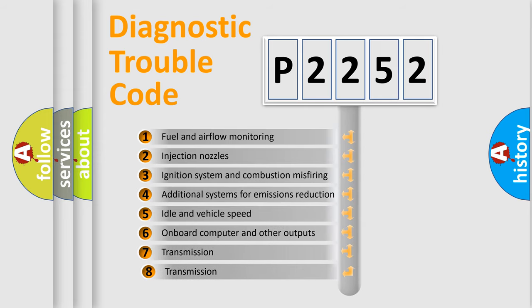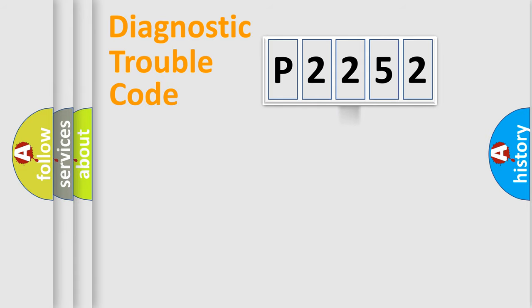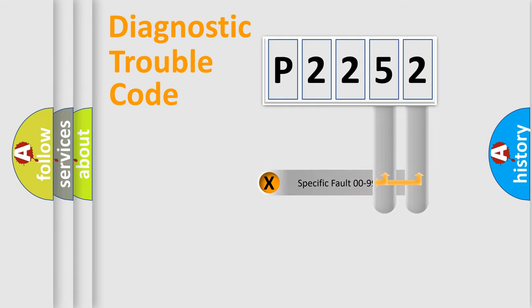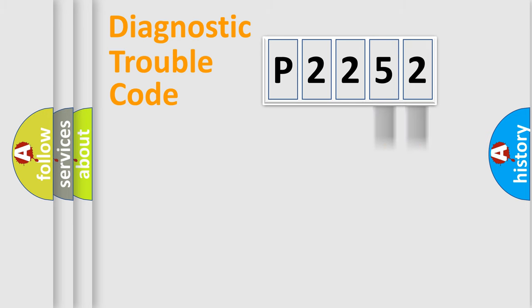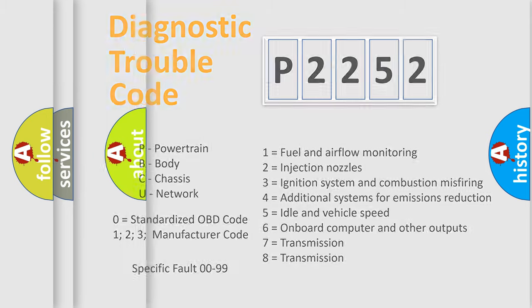The third character specifies a subset of errors. The distribution shown is valid only for the standardized DTC code. Only the last two characters define the specific fault of the group. Let's not forget that such a division is valid only if the second character code is expressed by the number zero.